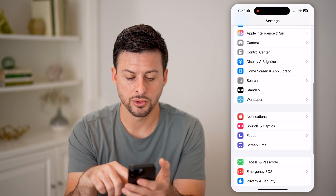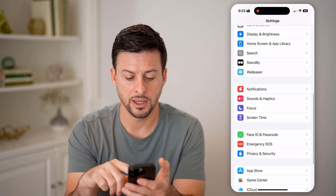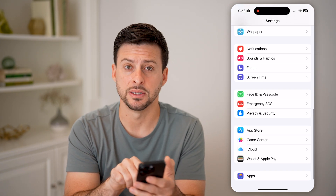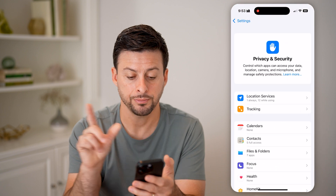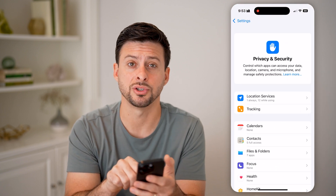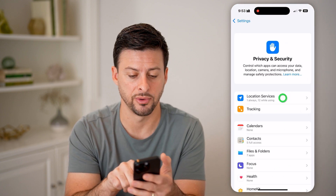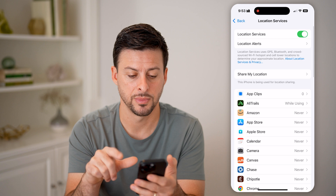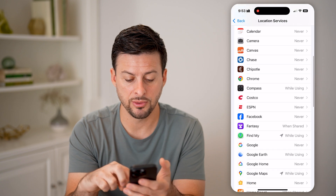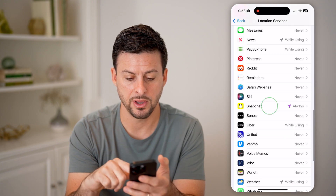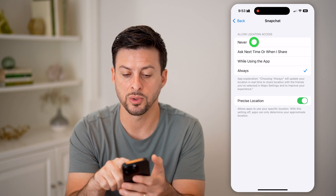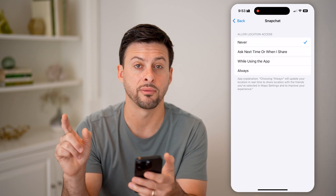Scroll down until we get to Privacy and Security, tap on that, and then choose Location Services at the very top. On here, all we need to do is find the Snapchat app. There it is — tap on Snapchat, and you can switch this to Never.